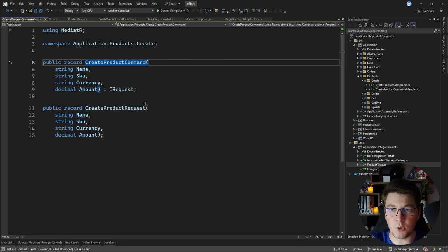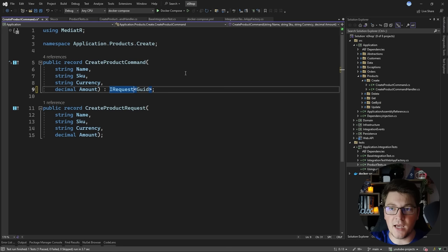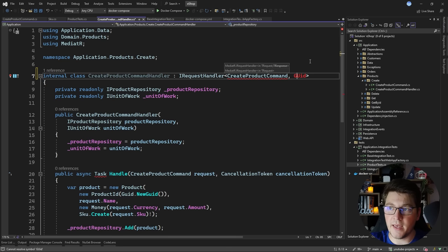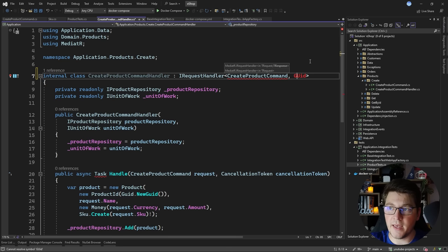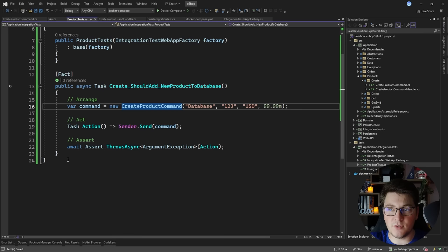Let's update the CreateProductCommand to return a GUID. I'm going to say IRequest of GUID, and I also have an ICommand abstraction which allows me to specify the return type of this command. I need to update the CreateProductCommandHandler to now return a GUID - the identifier of my product. I'll update the Handle method to return the product id, and since the product id is a strongly typed id I'll have to return the actual value.